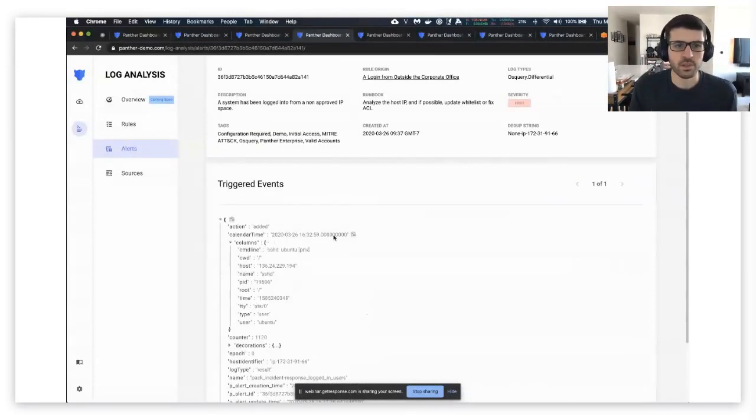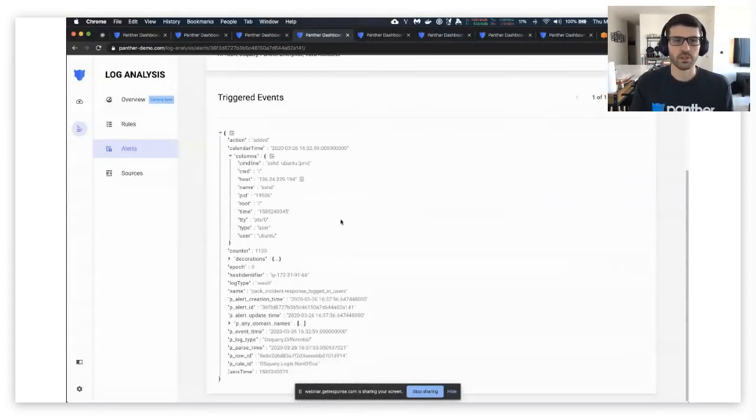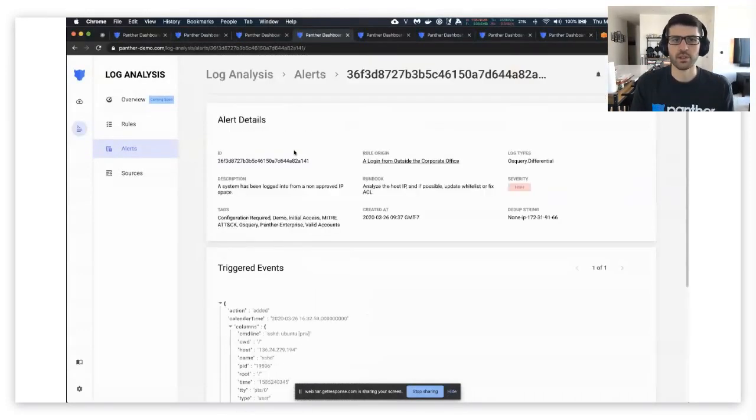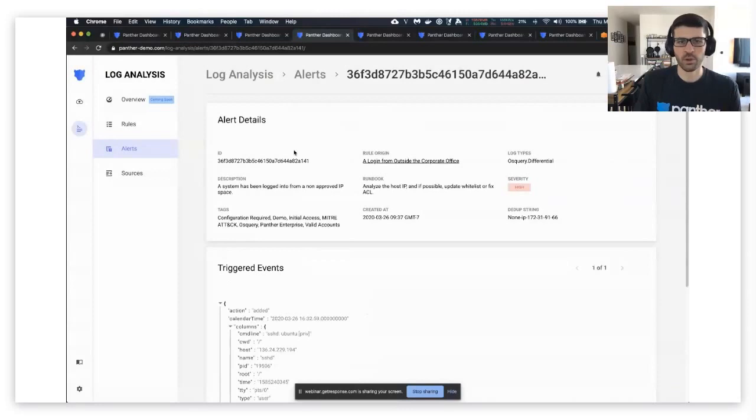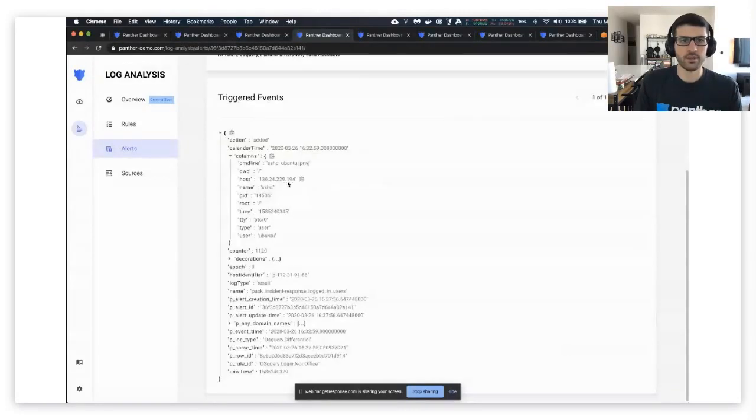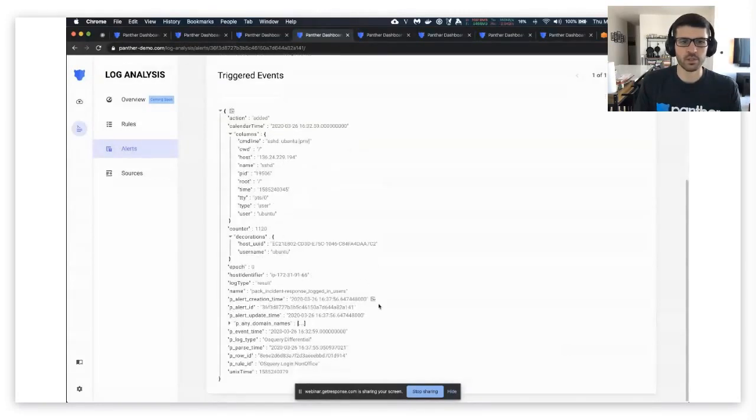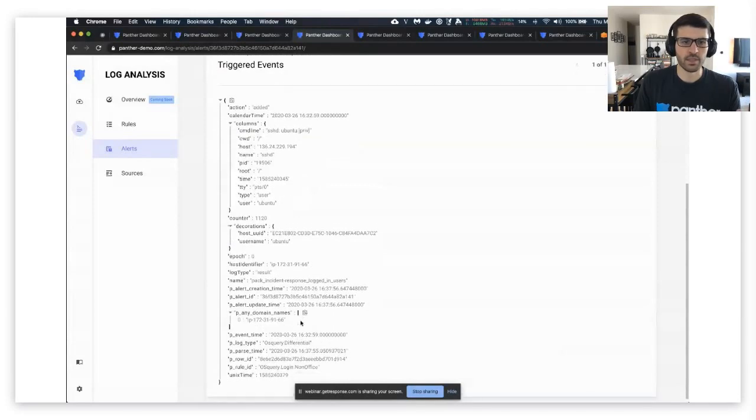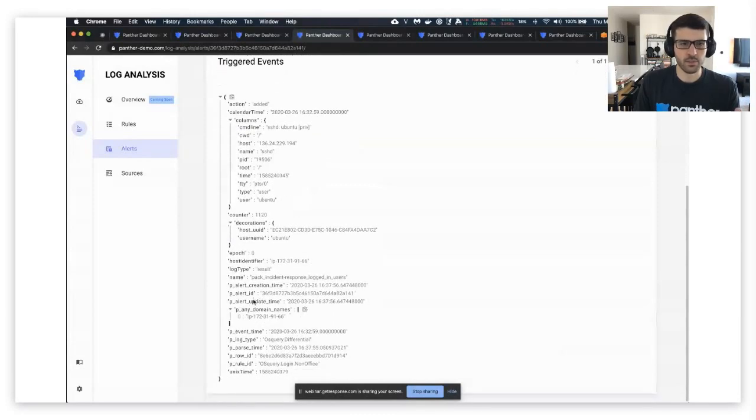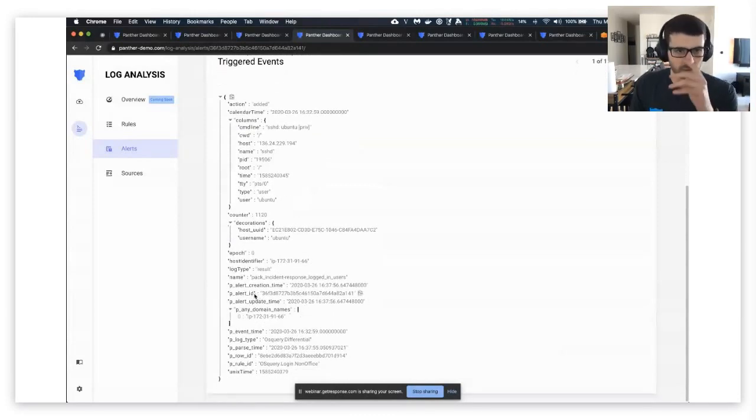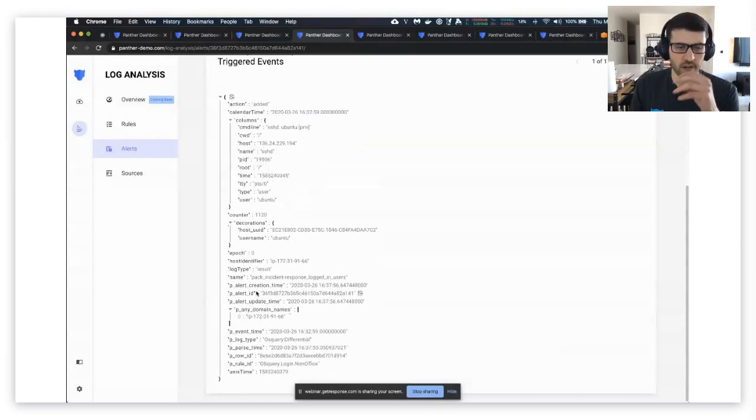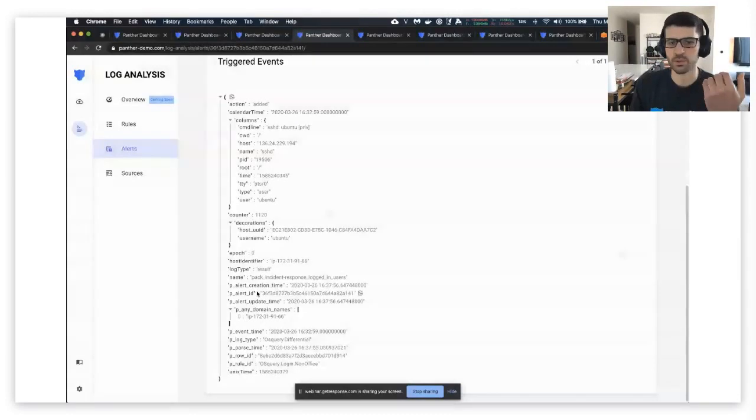Yeah, so as I said before, you can click through and you can see, okay, so we had a login from outside the corporate environment. We get all the context for most query. We can see the user, we can see the time, and then these fields, these p underscore fields, are the common ones that we extract out.